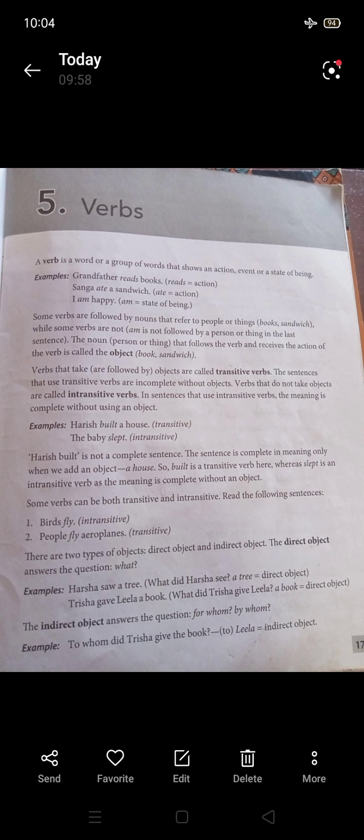Some transitive verbs can take both a direct object and an indirect object. The direct object receives the action directly, while the indirect object indicates to whom or for whom the action is done. For example: 'Trisha gave Lila a book' — here 'a book' is the direct object and 'Lila' is the indirect object.